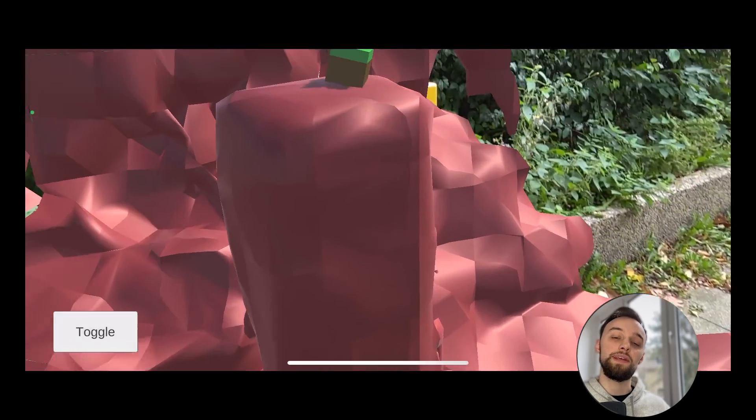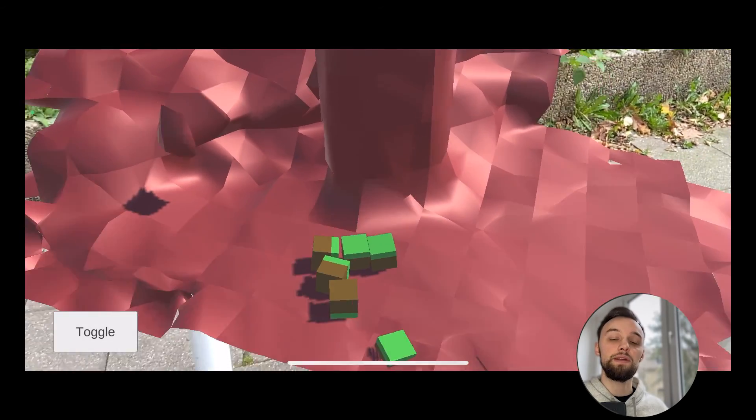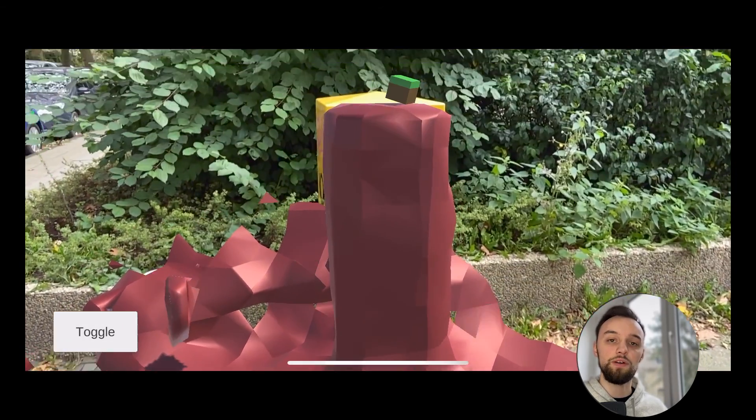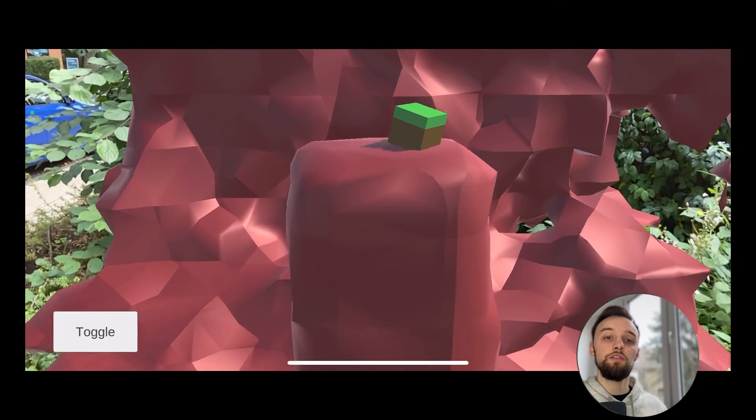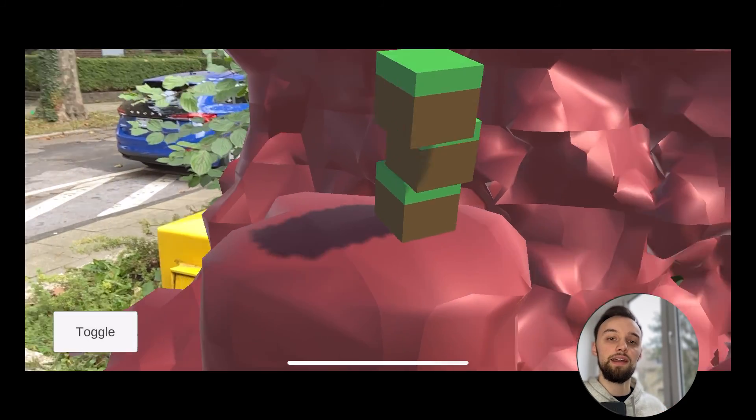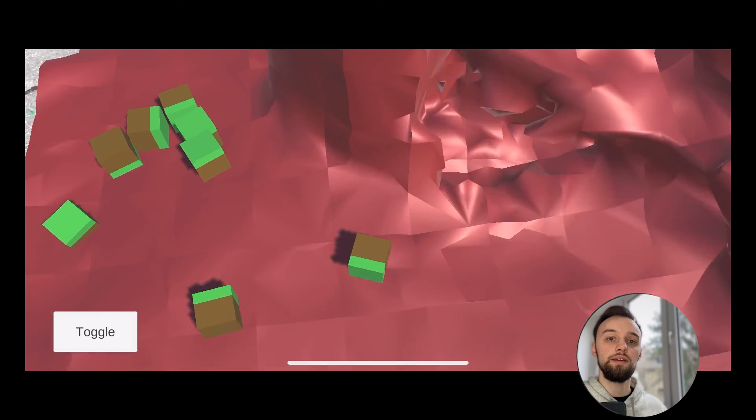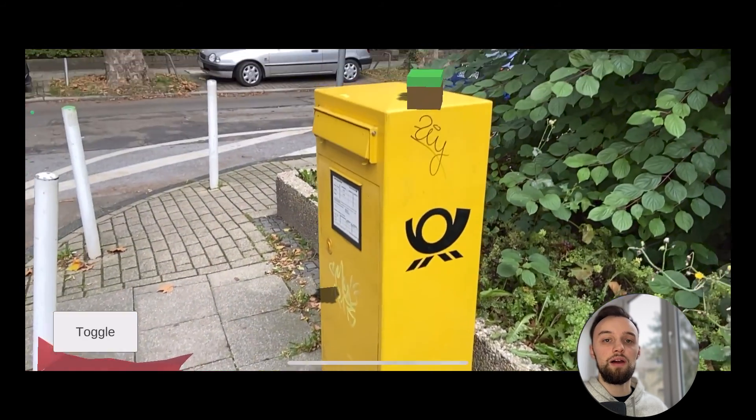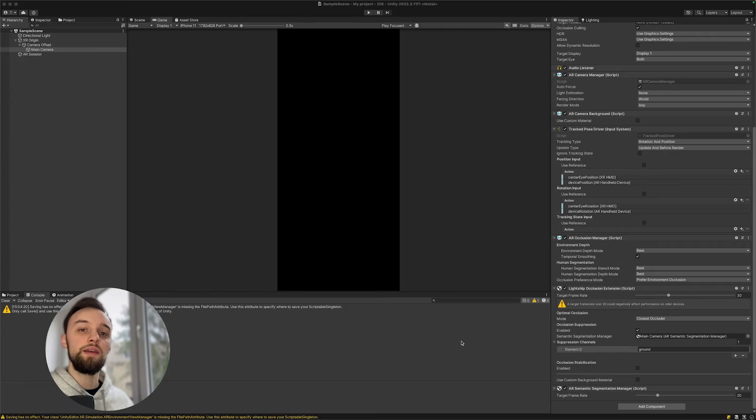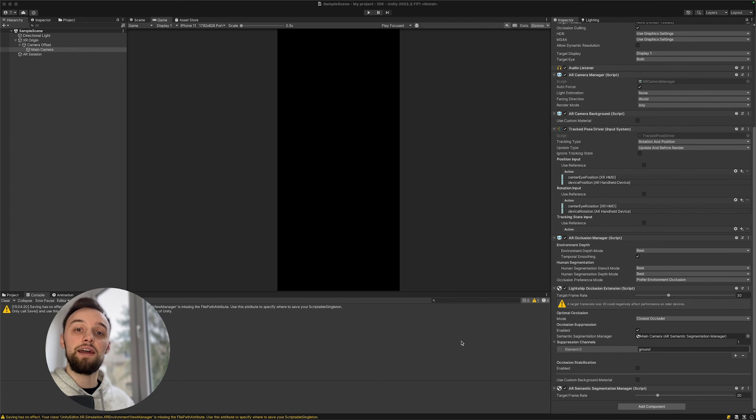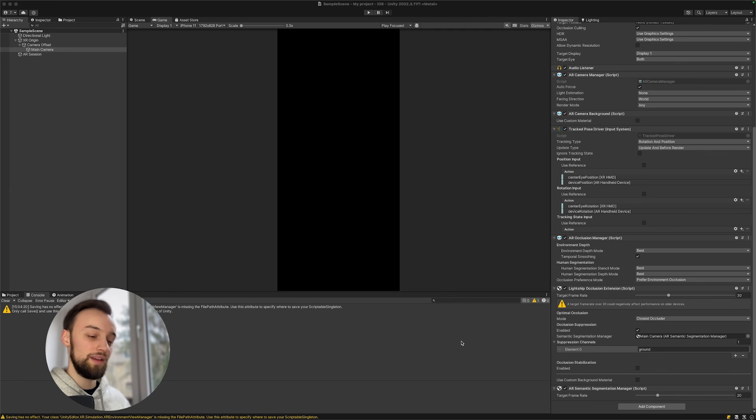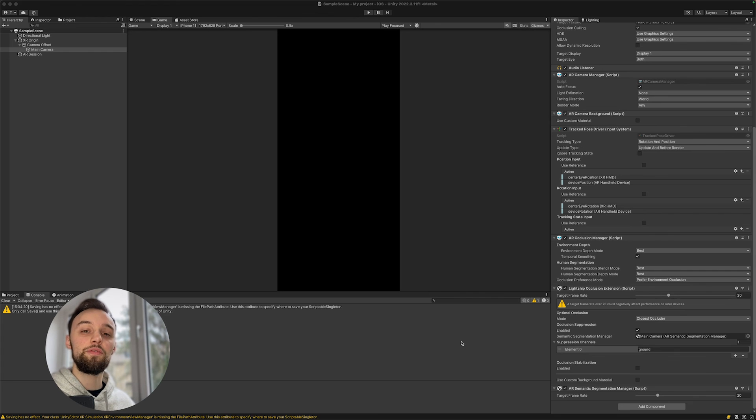One great way to test out occlusion is to set up a scene with AR meshing and I got some tutorials on that, so you can follow this tutorial and then add the occlusion effect to that. You can very easily try out what works for you and I would just want to encourage you to give it a try and add it to your AR experience to see if it can add some nice value to it. Thanks a lot for watching this video, I hope it was helpful and see you next time.